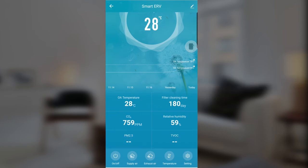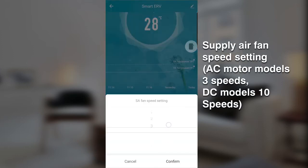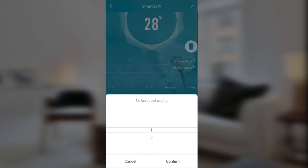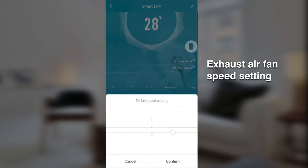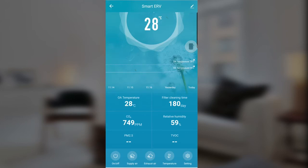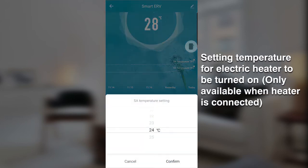At the bottom bar you can see Supply Air — supply air means supply air fan speed, which you can change. Same for Exhaust Air — you can change the fan speed. Temperature is for the temperature setting of the electric heaters.